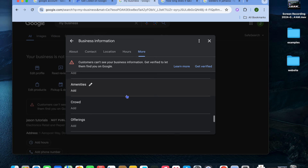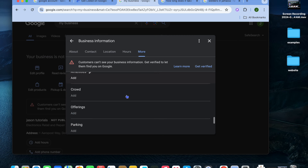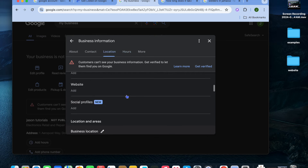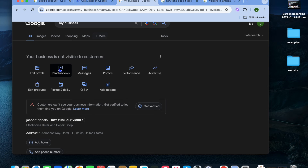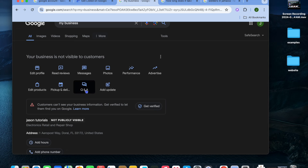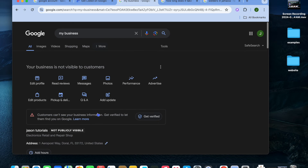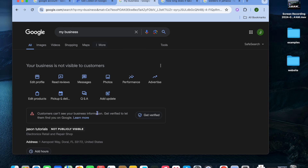You can also add more information such as amenities, offers, and edit the About section. You can read reviews that customers have left and also add a Q&A section. This is how you set up your business on Google Maps using a laptop or PC. If you'd like to know how to do it on your mobile device, stick around.